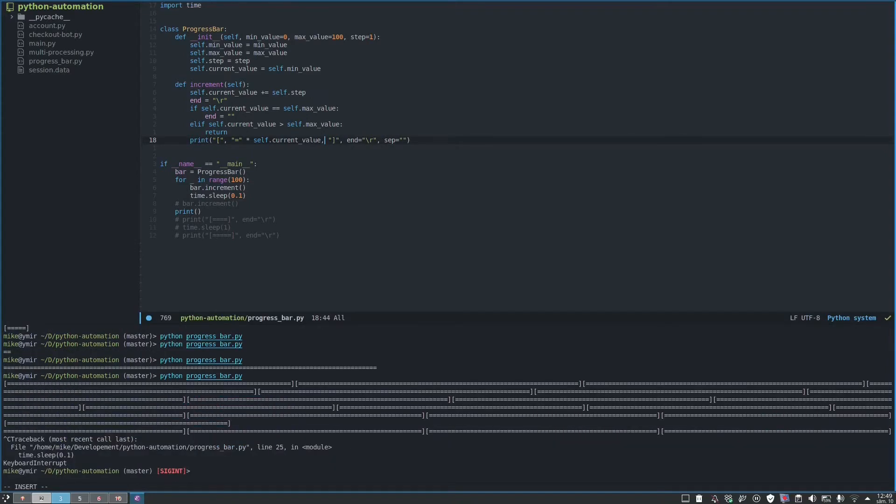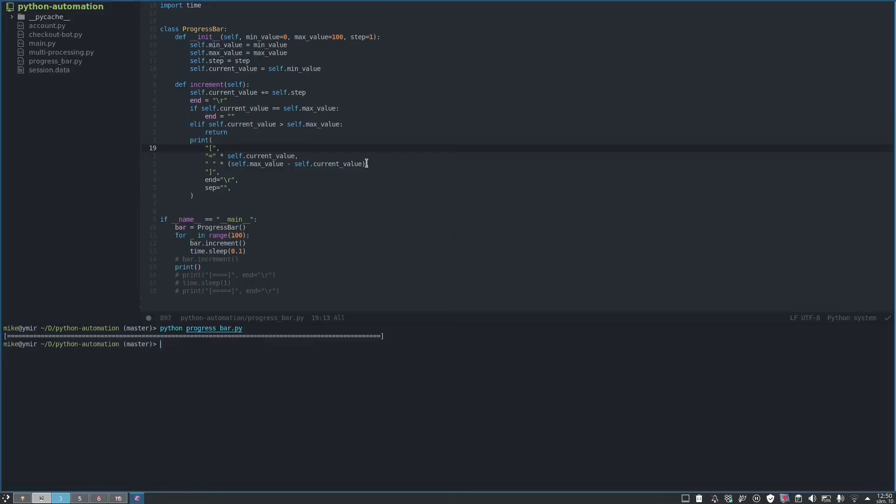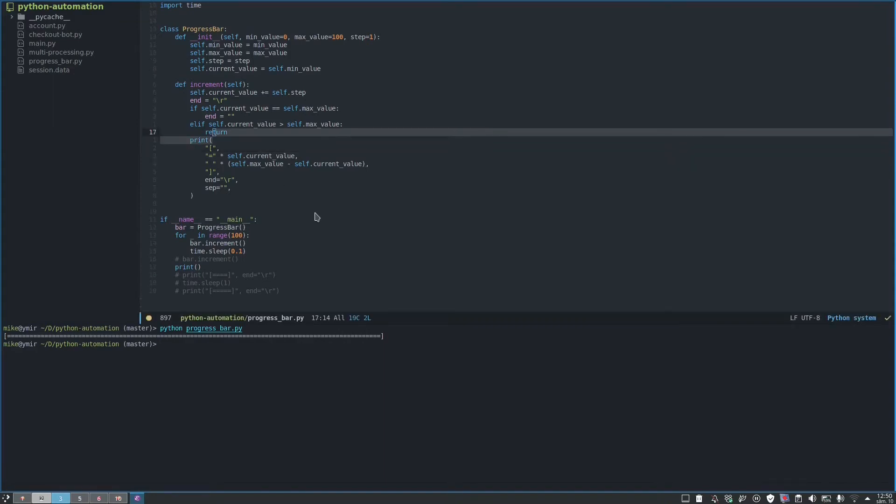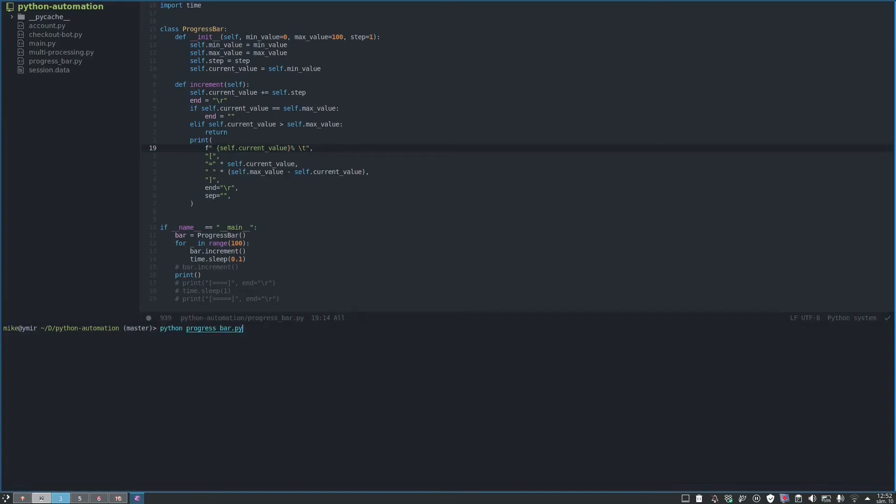Now it's already looking a lot better than before. As you can see, it's working great. Now let's add some more things, for example the current value and maximum value. Sometimes if you click enter or another key, you may get errors like this, but that's expected.